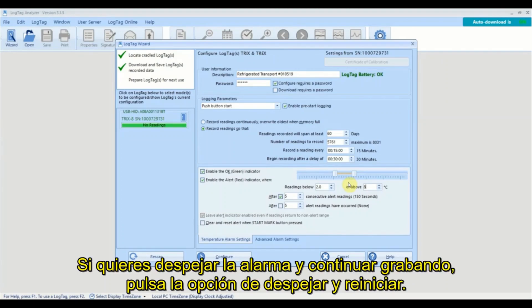If you want to clear the alarm and continue recording, tick the clear and reset option here.